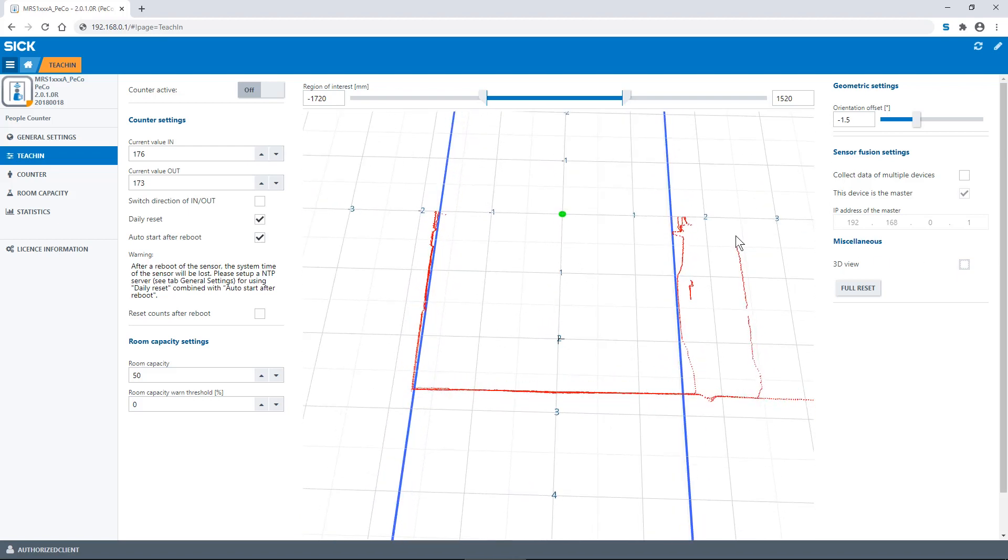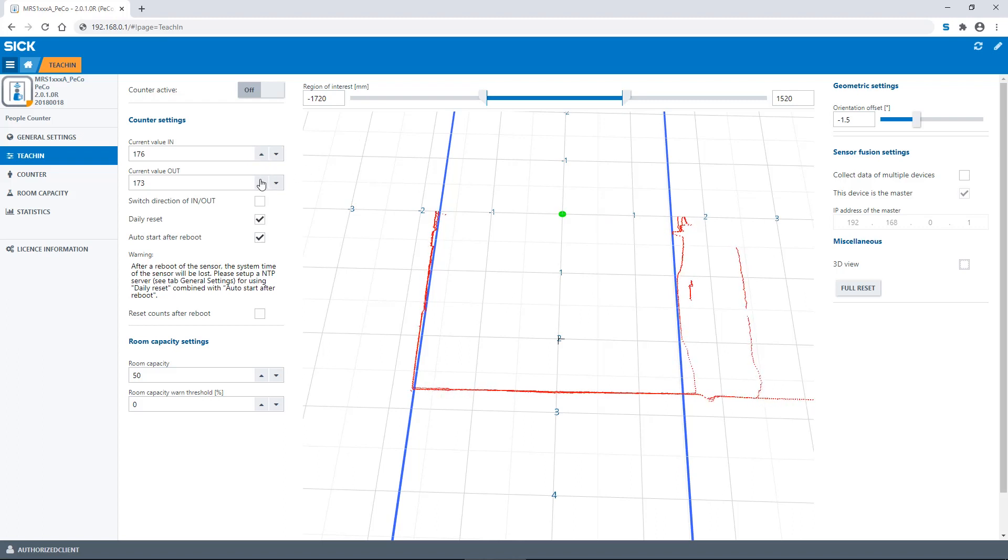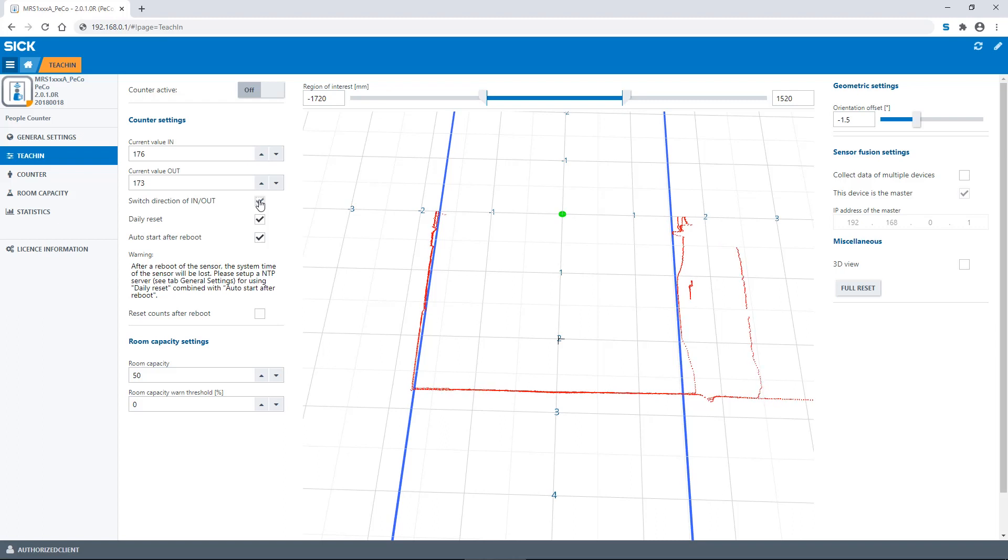Now we have a look at the counter settings. Here you can change the current values for ins and outs. It is also possible to switch the direction of in and out. Please note that whether a person is counted as going in or out depends on the mounting of the people counter.